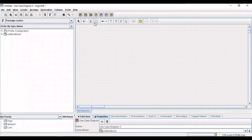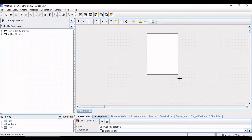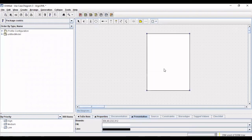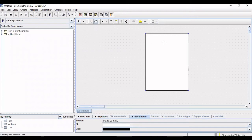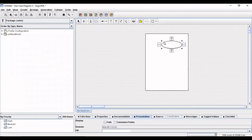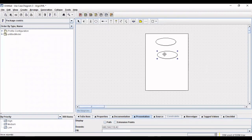To create the use case diagram we'll just choose this rectangle option, just click and drop the rectangle here. Within this rectangle we are just going to list out all the use cases by choosing this new use case option. We have four use cases here, just click on this for use cases and then you can align them.